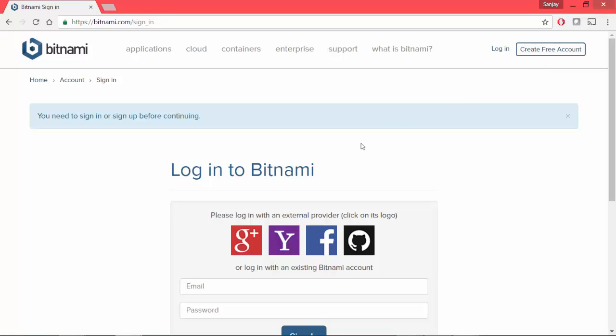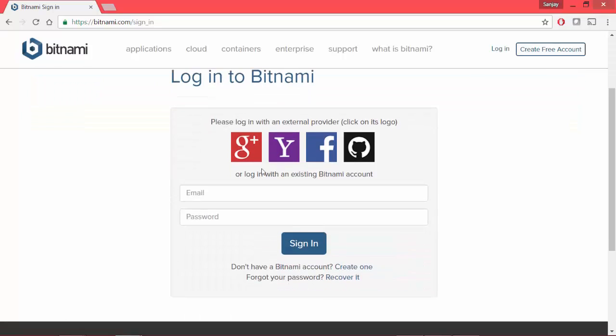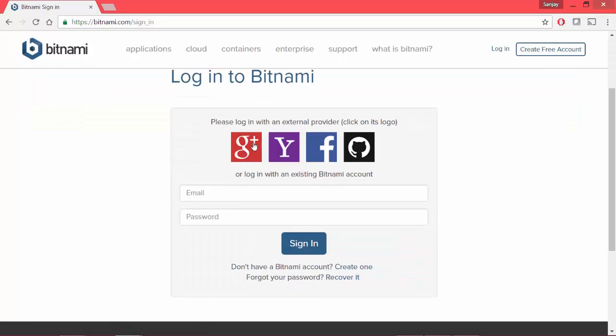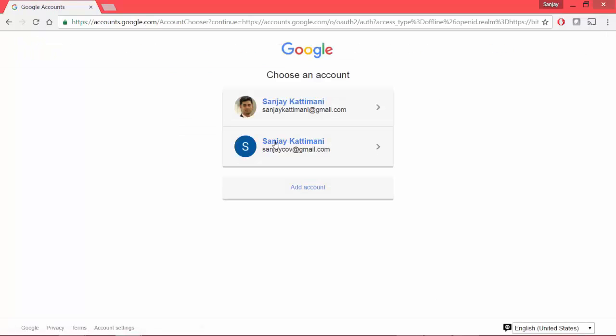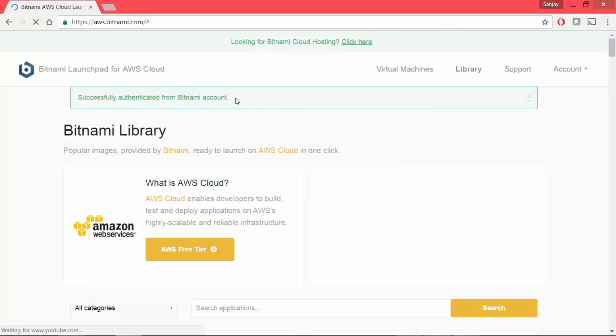And in my case, I'm going to just choose my Google account so that I don't have to enter any of these. Since I had already associated, it just redirects me to one of my accounts. Let me choose this and I'm signed in.